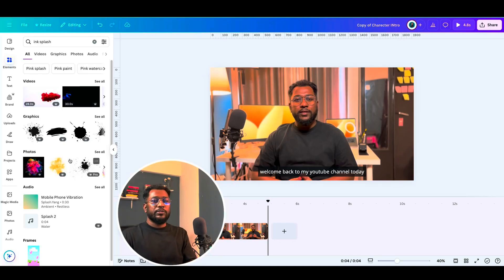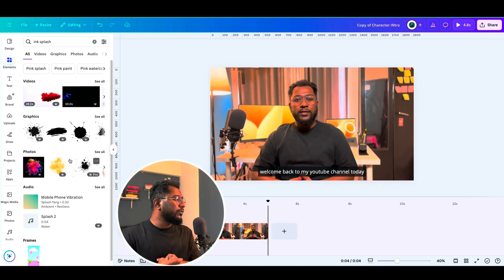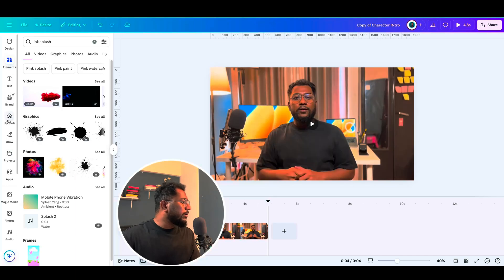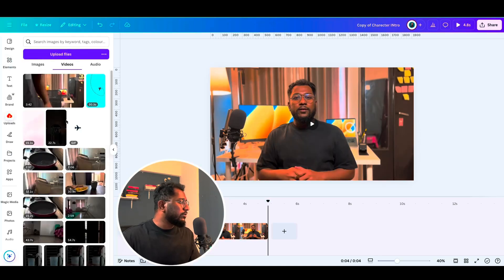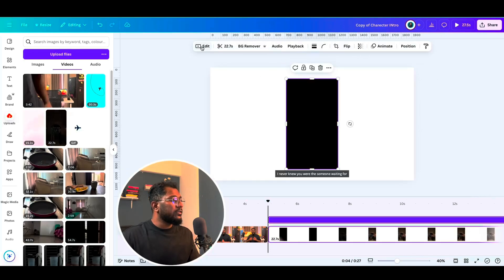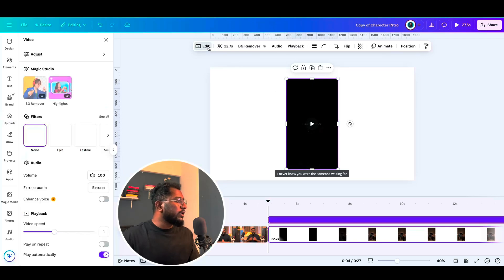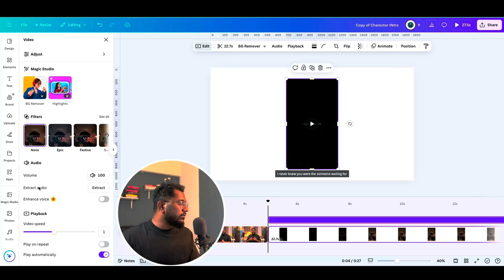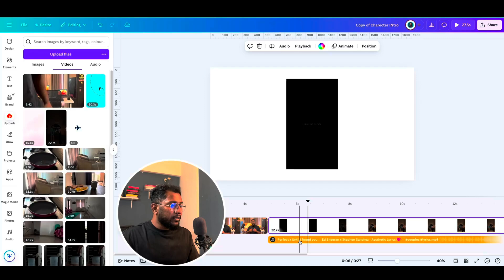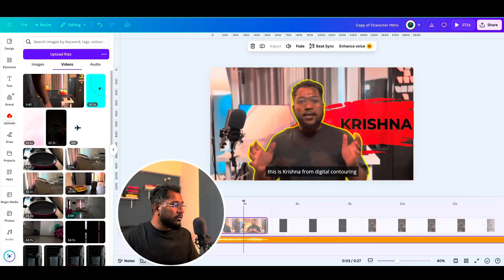Let's add some music to make this more interesting. In my uploads section I have a video — let's take audio from that video clip. I use Canva Pro, which allows me to extract audio from a video clip. I'll add and adjust this audio to the video.